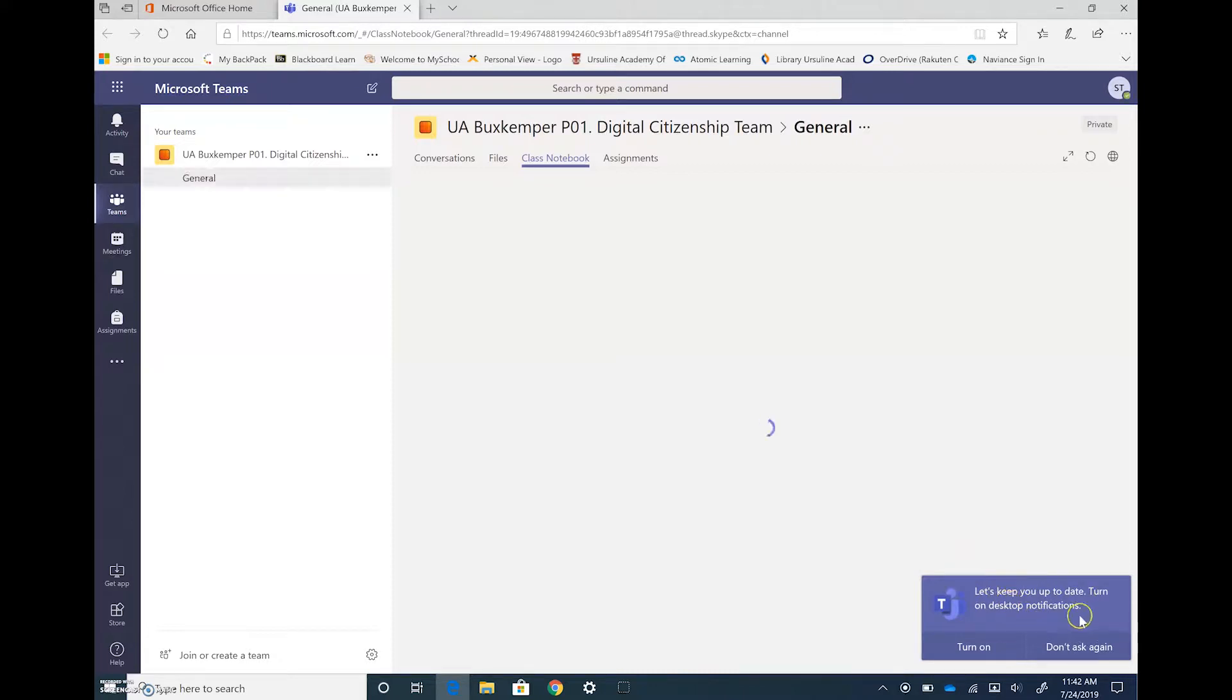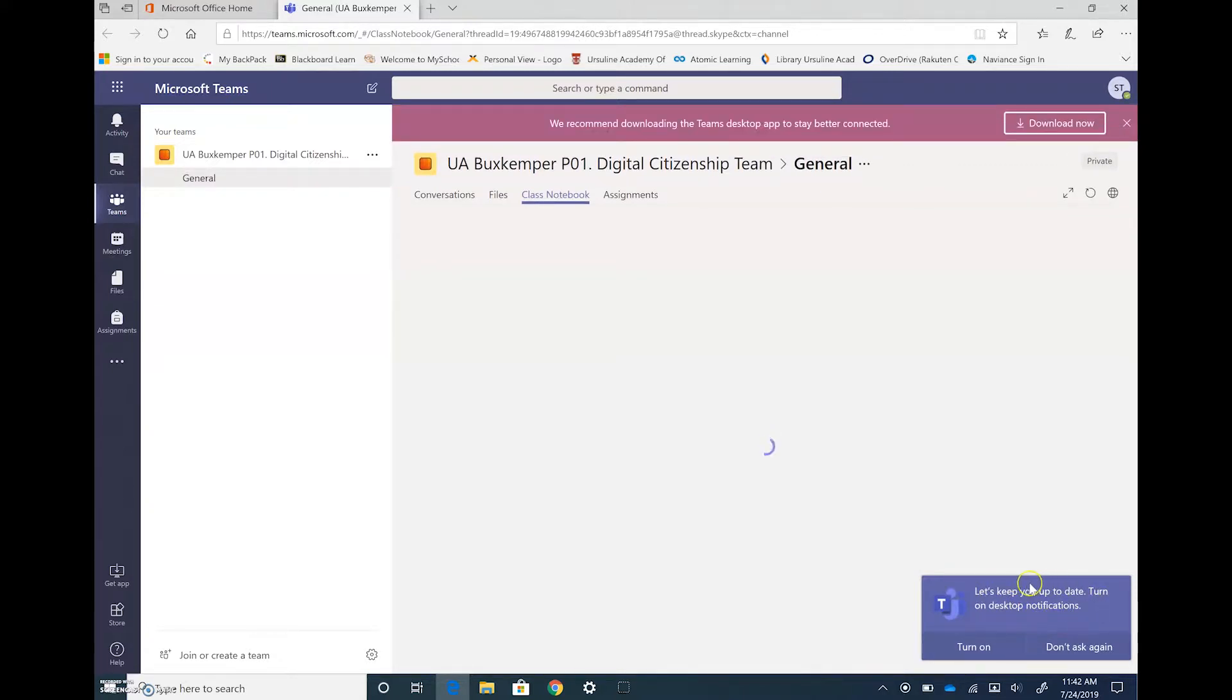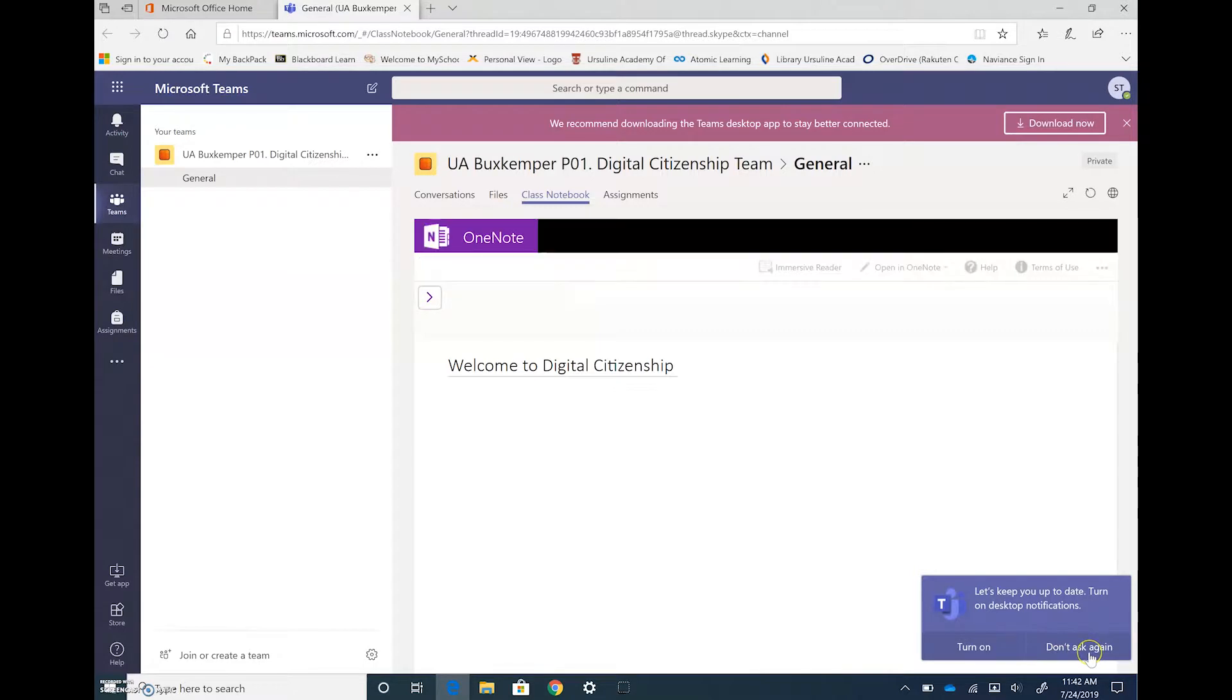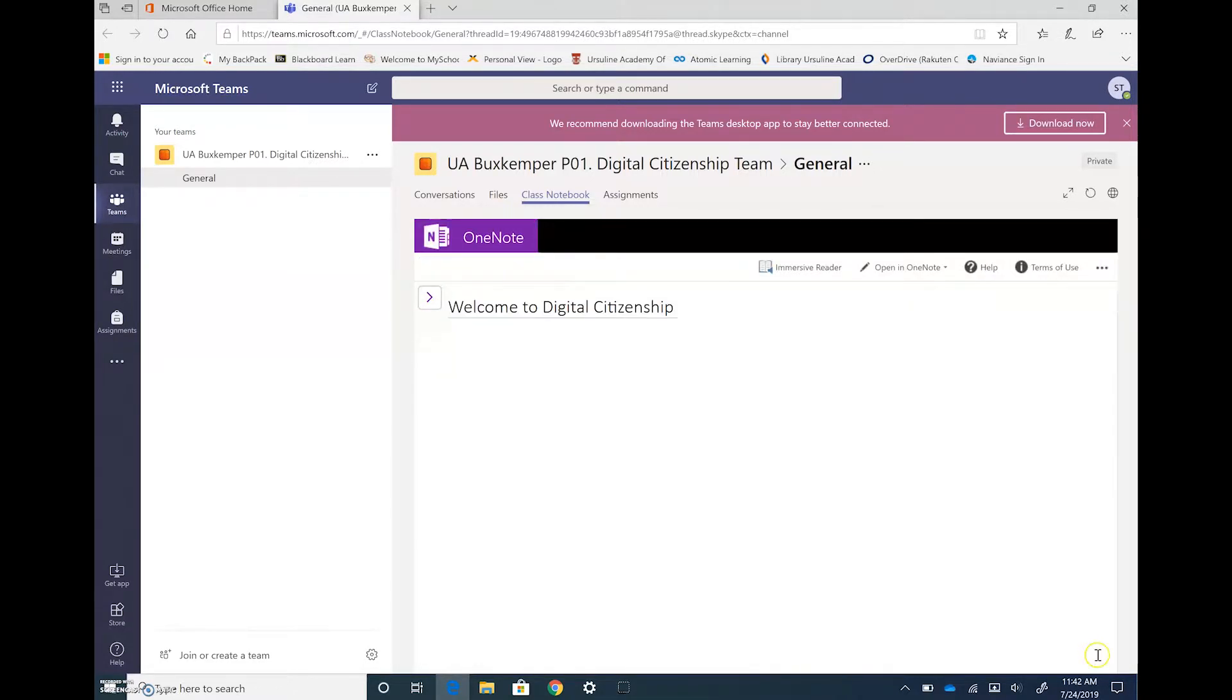Here you can turn on notifications so that it'll alert you about things going on in class, so you have the choice of turning that on or not. I'm going to keep it turned off right now.